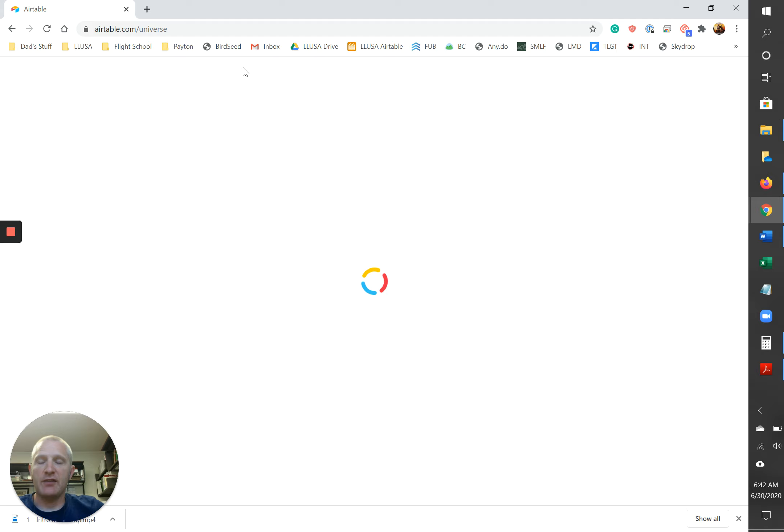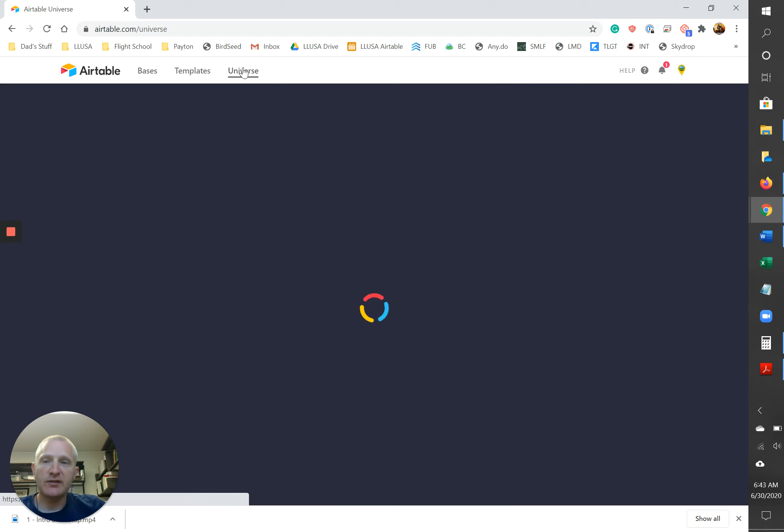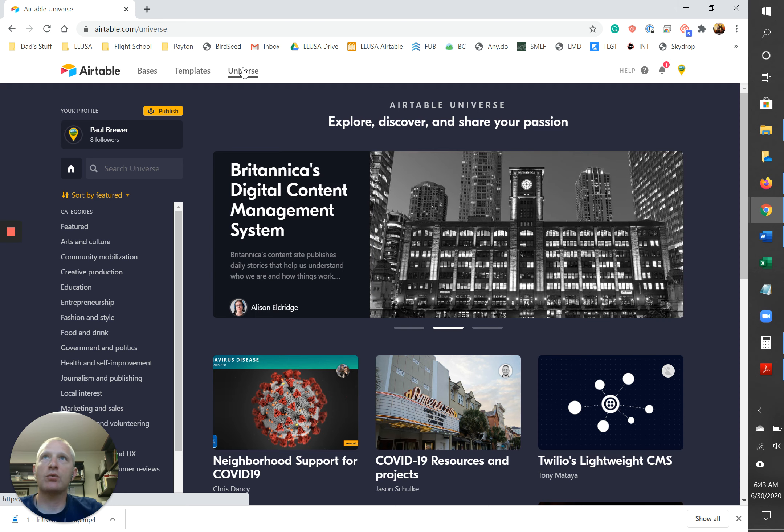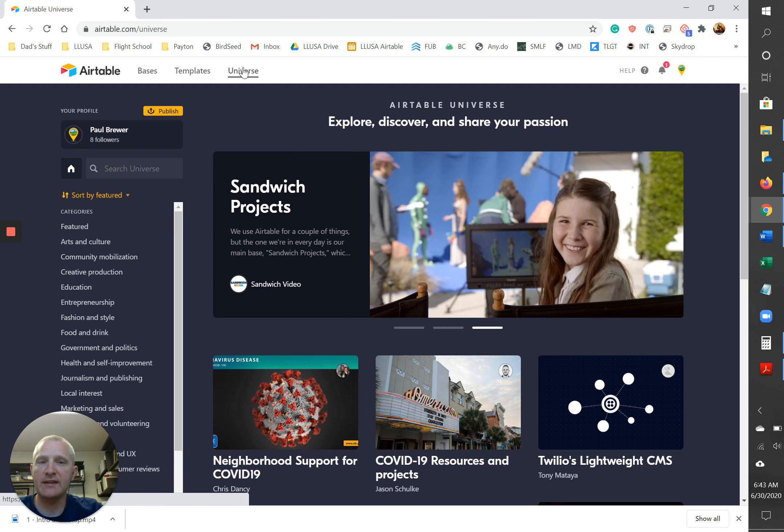Those who create bases that they want to share with the world, they publish them in a place called the Airtable Universe here, okay? I have published a couple of bases to the universe. And the funny thing about Airtable is they only publish bases that they deem useful for the community at large. Since I'd already published a couple of versions of Airtable for land investors, the current one they didn't publish.